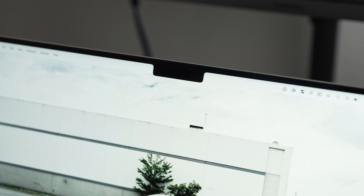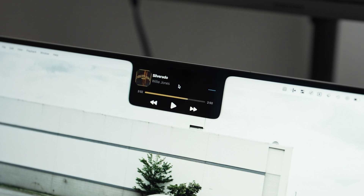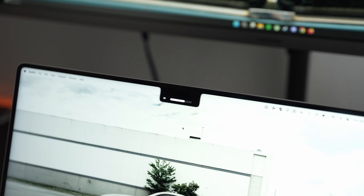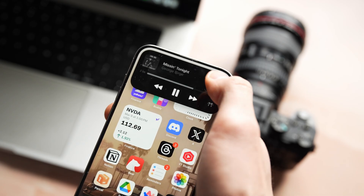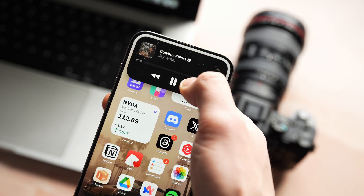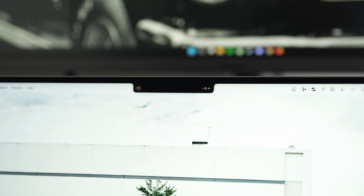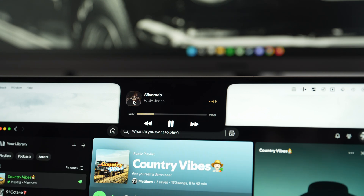First up is an app called Dynamic Lake Pro. This is an app that makes use of the notch on the MacBook, which is something Apple should have done right out of the gate — similar to what they did with the iPhone when they released the notch iPhone and called it the Dynamic Island. It's one of many apps that do this, but this is the one that does it the best.